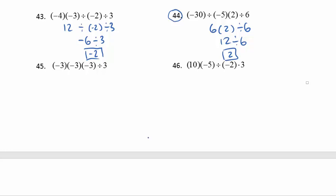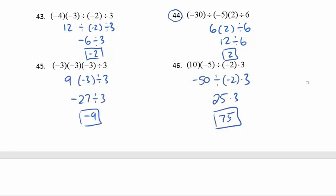Last two problems now — go ahead and pause your video player and work questions 45 and 46, and see if you come up with the same thing I'll show you. Then go ahead and check your work and see if it matches up with mine. If you made a mistake, go back and try to fix it.